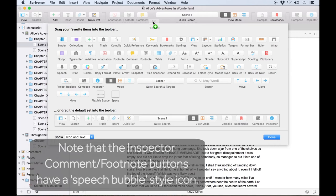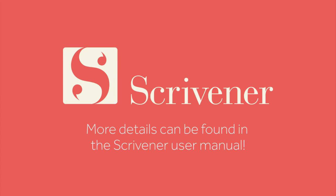That's all we're going to cover in this video. If you're interested in learning more about the other features of Scrivener, our other videos should be linked nearby. Thanks for watching and happy writing.